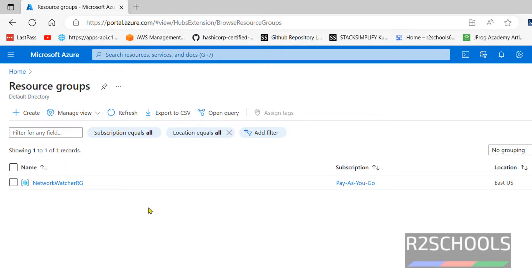We have seen how to download, install and configure Azure CLI on Windows operating system. We also saw how to create and delete resource groups, virtual networks, and subnets. For more Azure and cloud videos, please subscribe to my channel. Thank you.